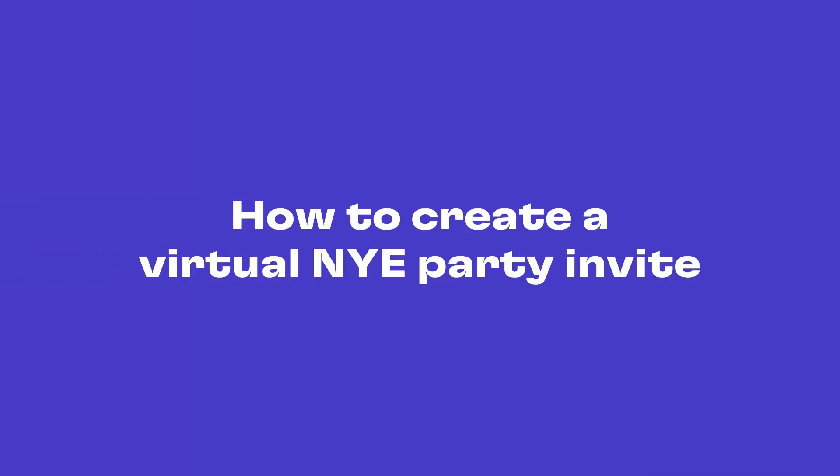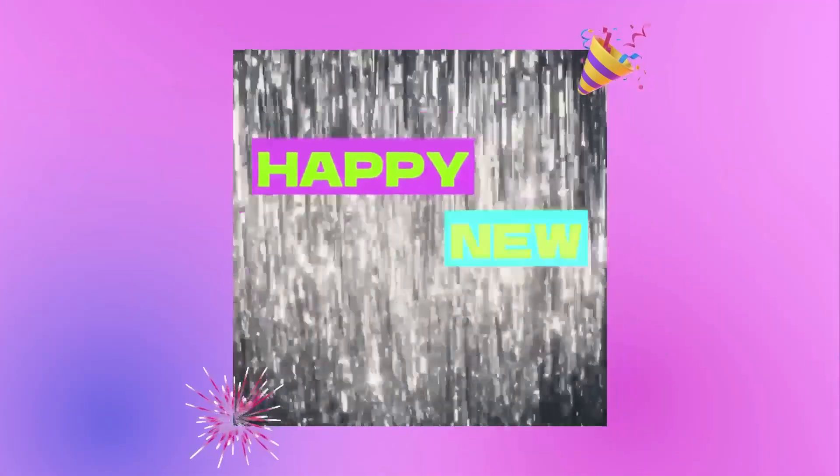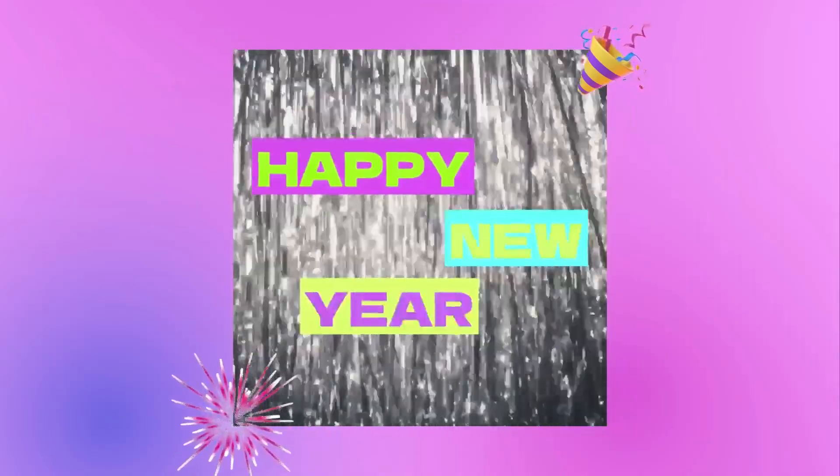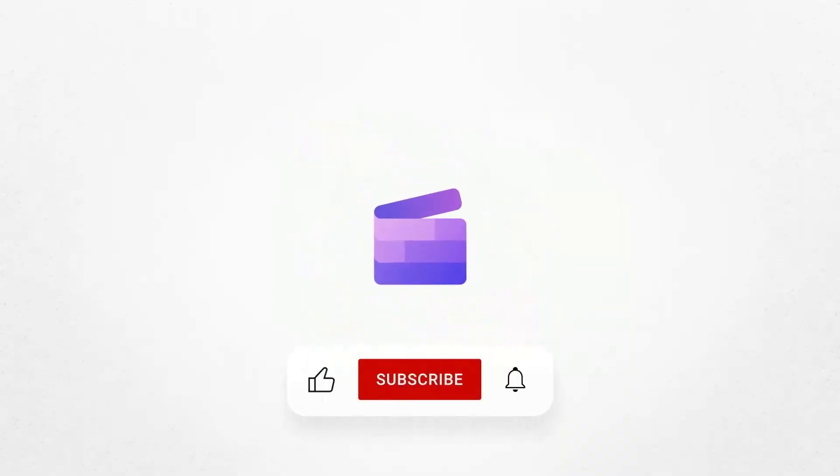And that's how to quickly create a virtual New Year's party invitation. Don't forget to like and subscribe to our channel for our weekly how-to videos.